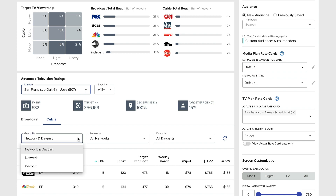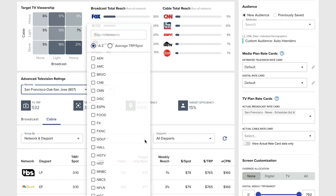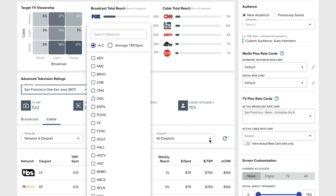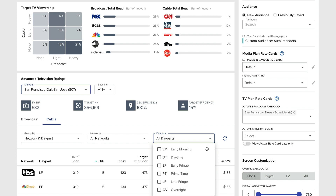Quickly segment media consumption by network, channel, day part, and even down to the individual program level to make more impactful buying decisions.